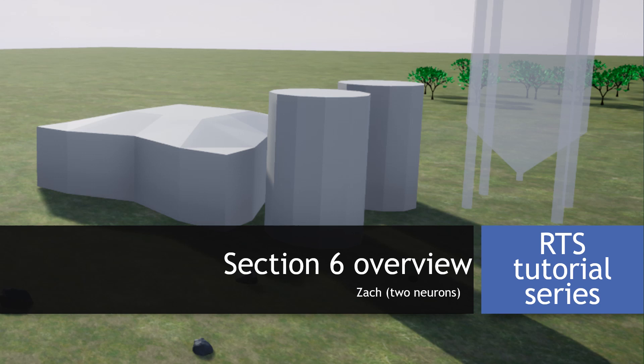Hey everyone, Zach here, and welcome to the overview for section 6 of this RTS tutorial series.